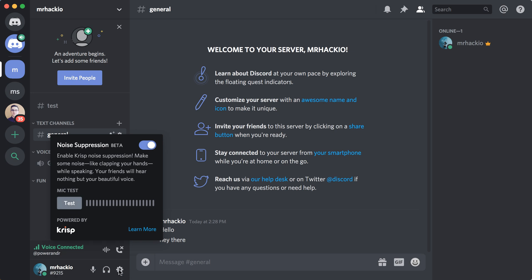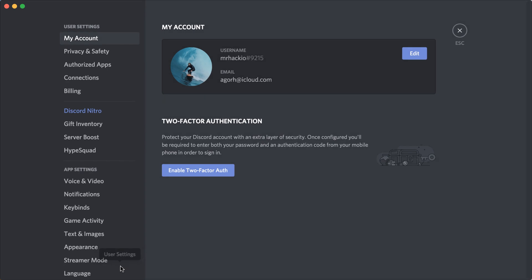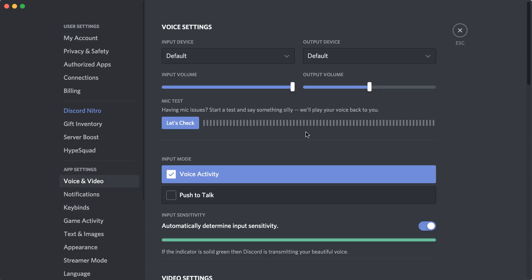Otherwise, you just go to Settings, User Settings, and then you have Voice and Video, and from here you can do a mic check.